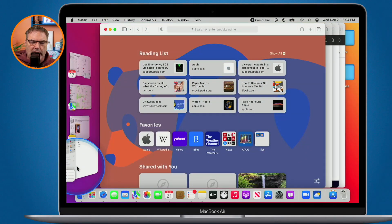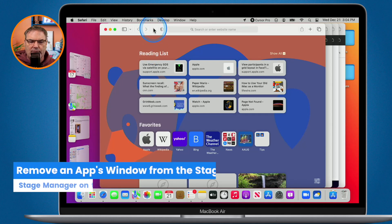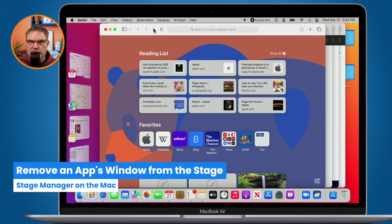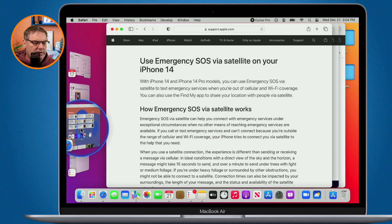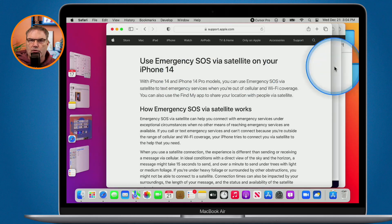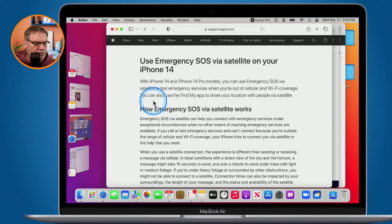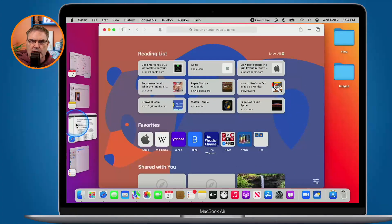I can even separate individual windows. I have four different windows open in Safari. I can move one window over to the side — you'll see I have one Safari window on the stage but three other Safari windows appear as a separate group on the side. When I click on that group it closes the other window and brings those three back. So we can even separate individual windows from the same app.